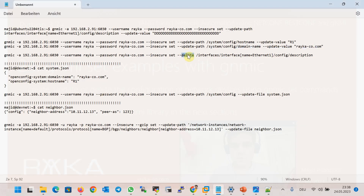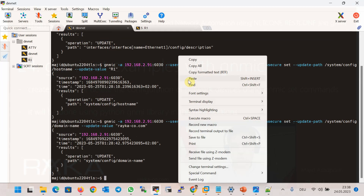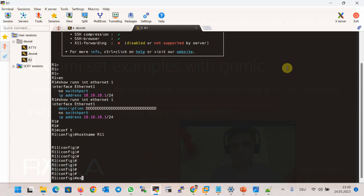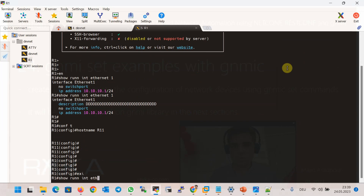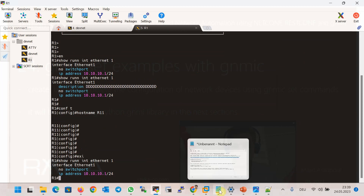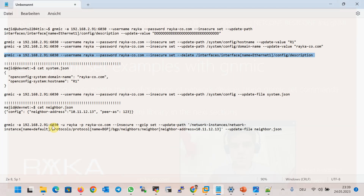In the next example, we delete the configuration. We delete the description of the interface using the gNMI set command with the delete parameter, providing the path to delete the description. After running the command, we check the configuration of interface Ethernet 1 and confirm there is no more description on the interface.